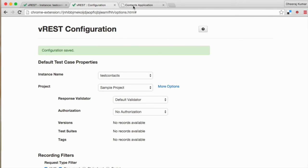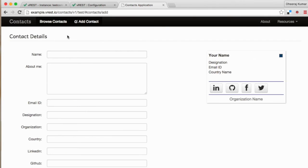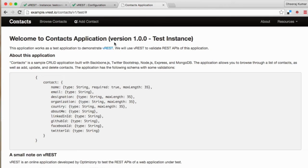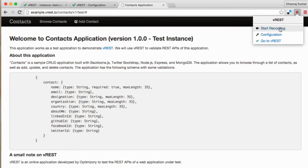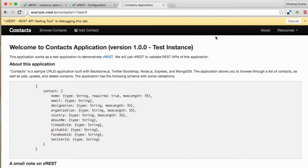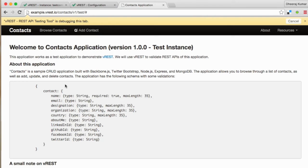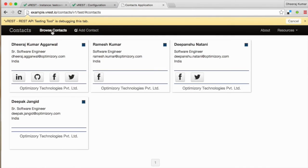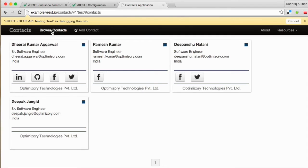To record test cases, simply go to your test application in the browser and turn on the recorder. Recorder will record test cases as per the defined filter criteria. Let us start recording our first test case. When I click on browse contacts link, then our interface fires contacts list API. Our recorder simply records it and stores it as a test case in vREST.